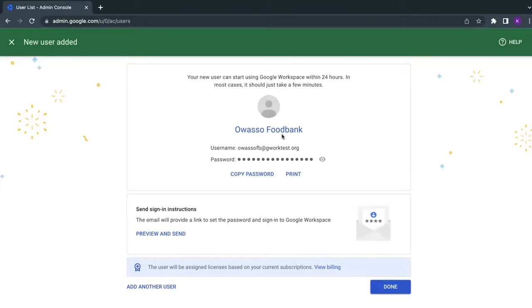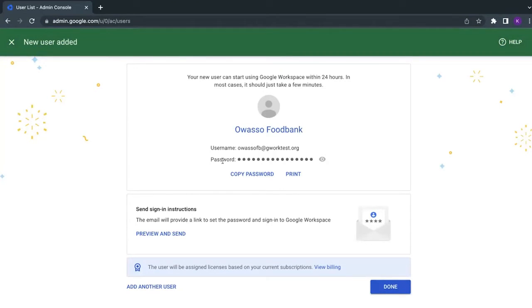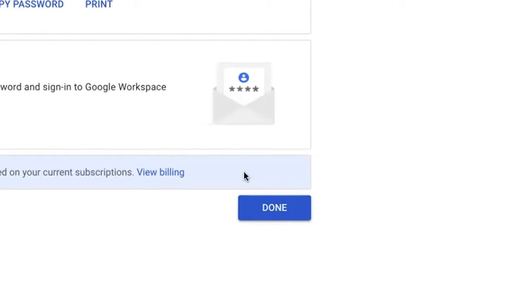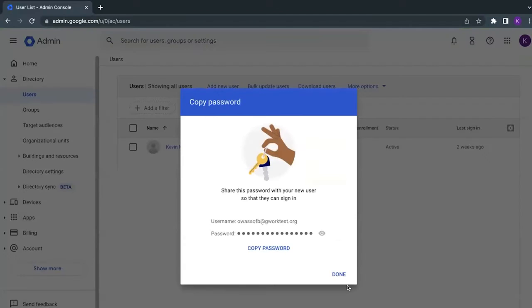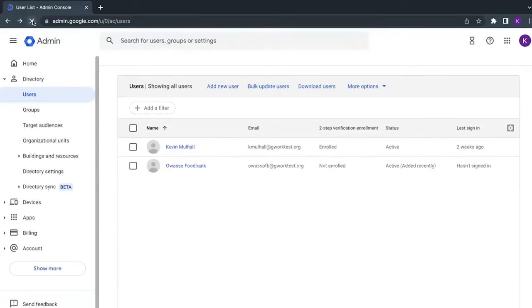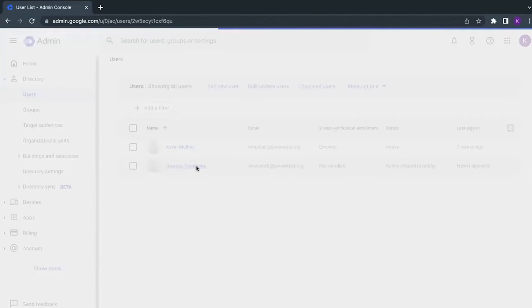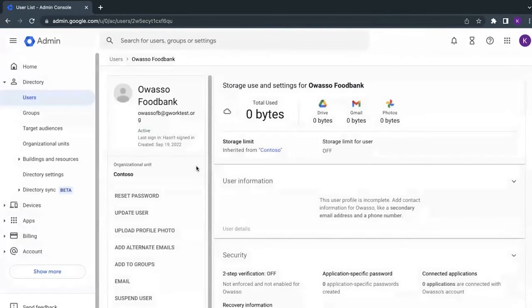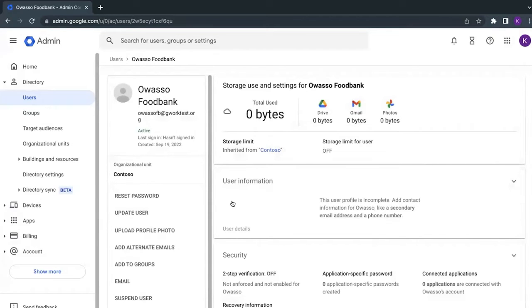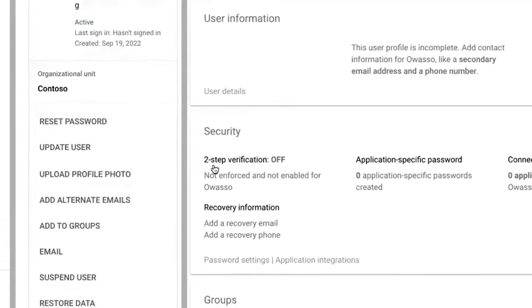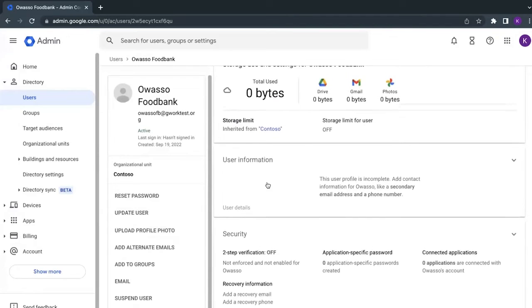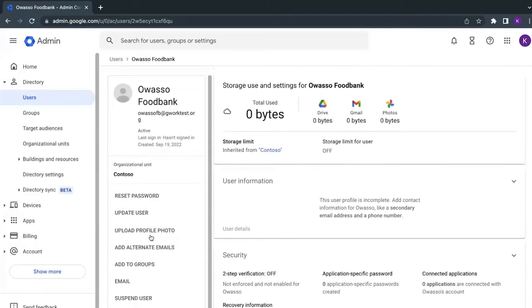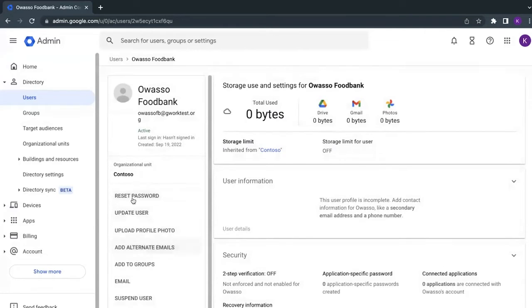The user account has been set up for the food bank. The username can be found here, the password as well. I'm clicking on the new user account. As you can see here, there's basic information surrounding the user. One thing you may want to consider when setting these up is to enable two-step or multi-factor authentication. You can also update individual information within the user account within the profile.